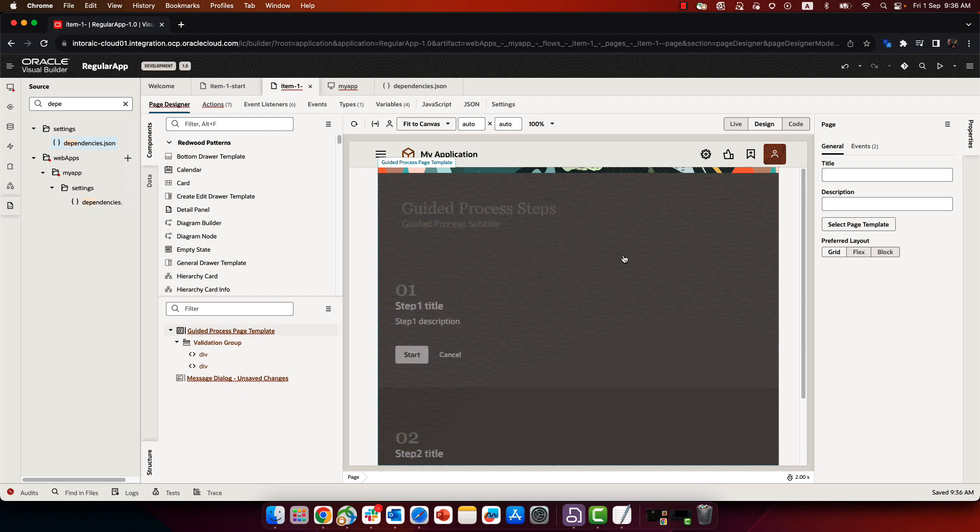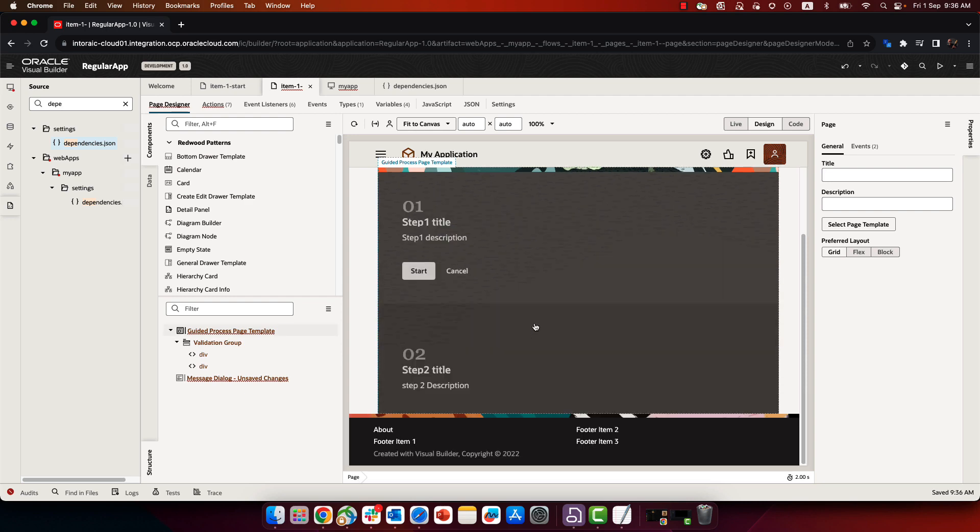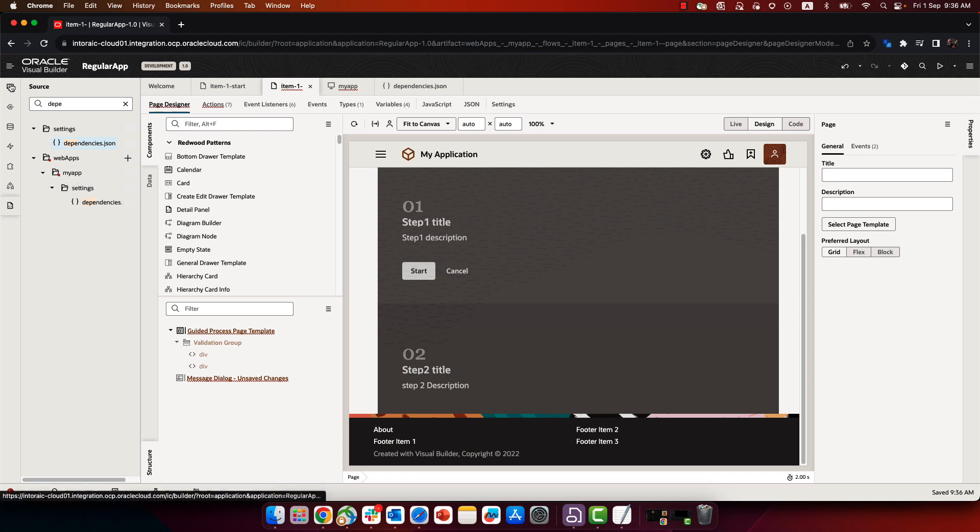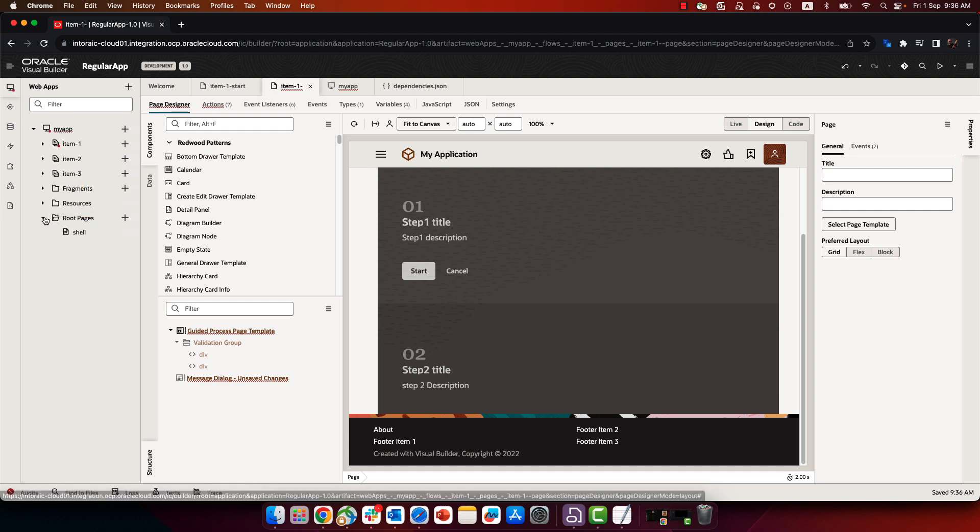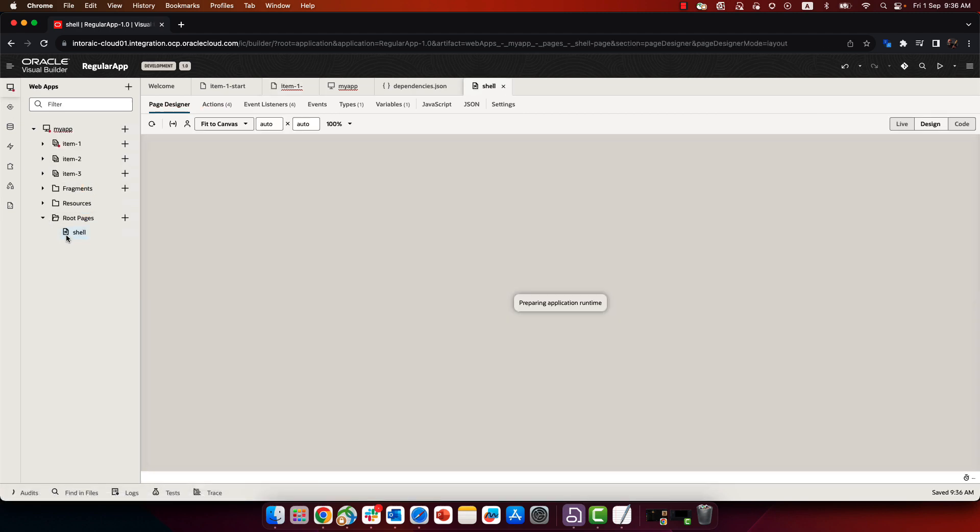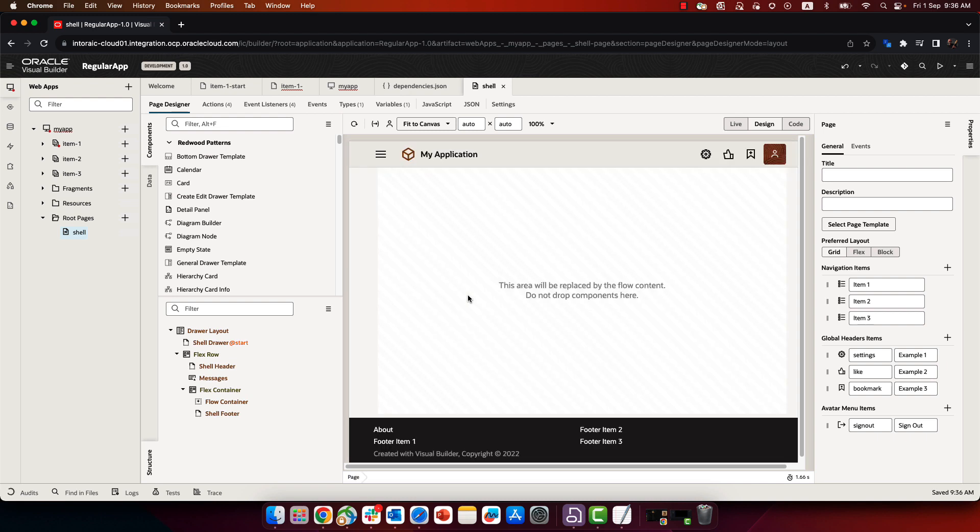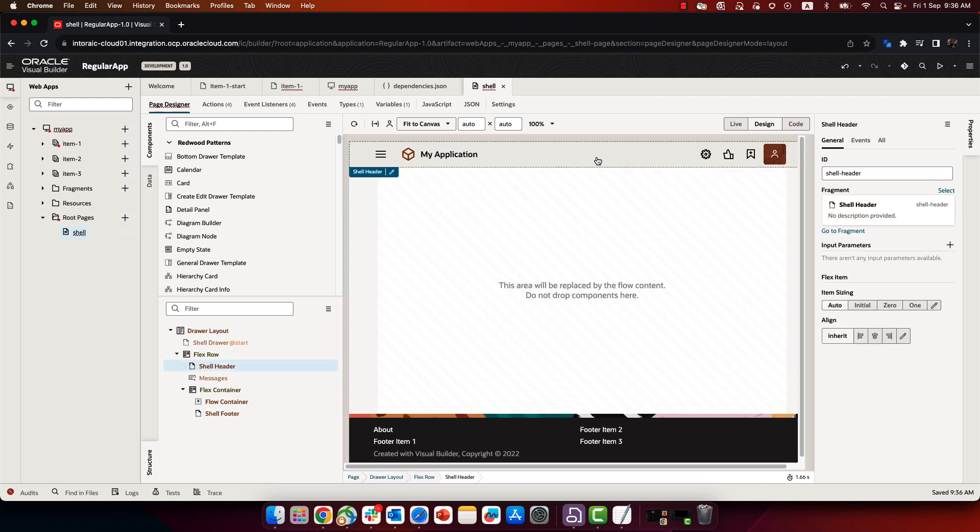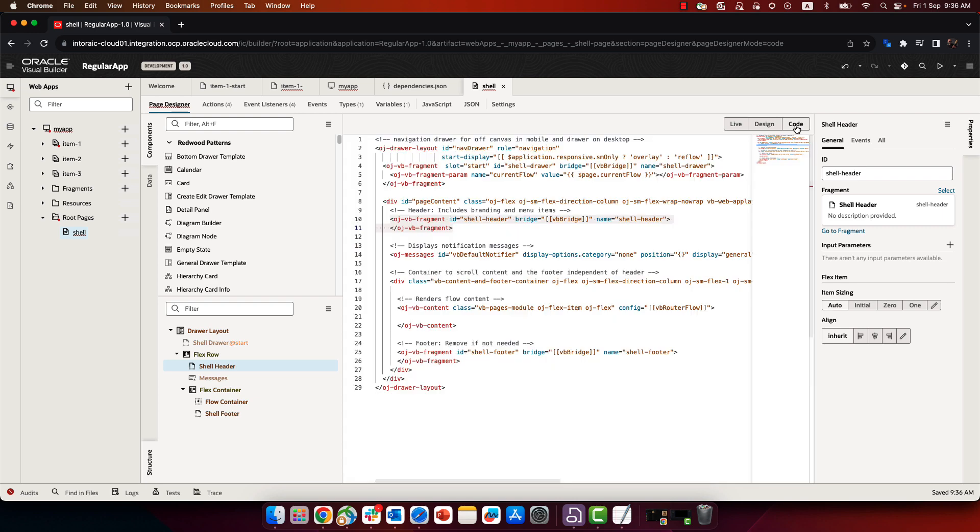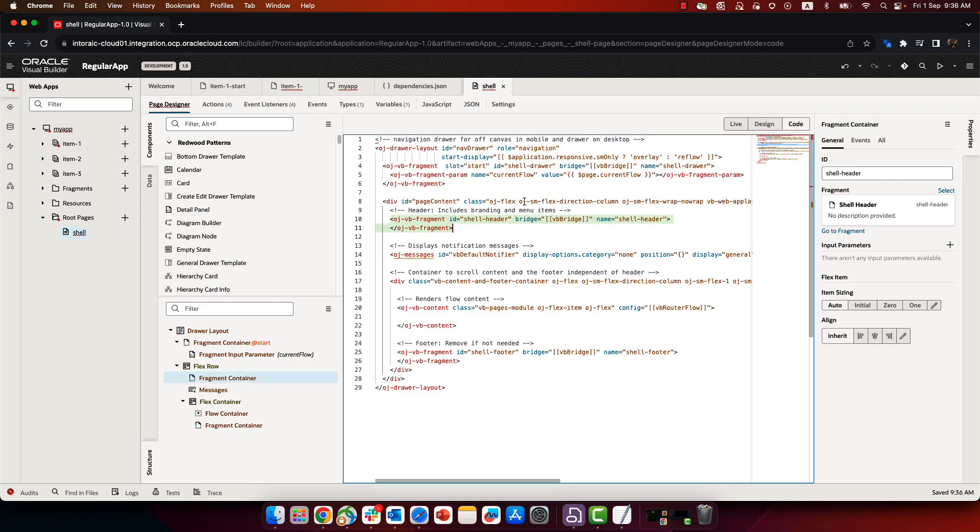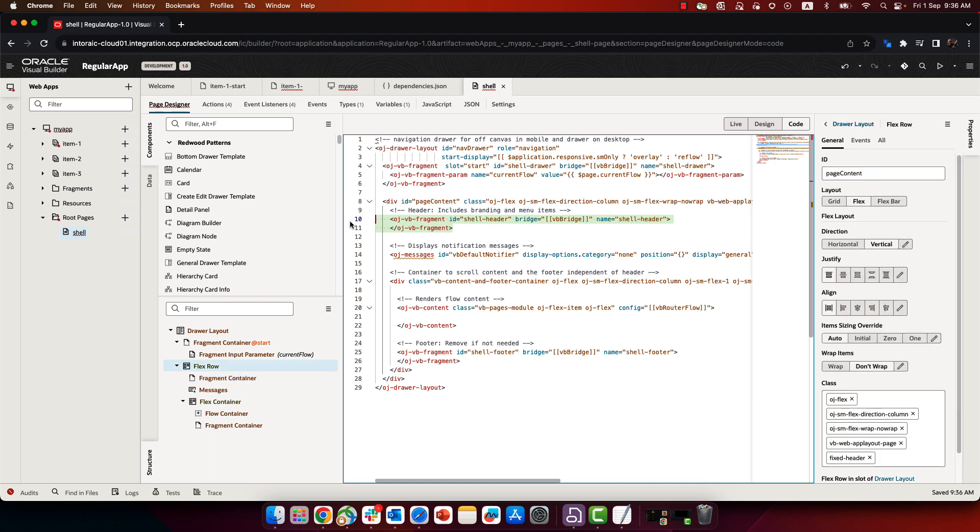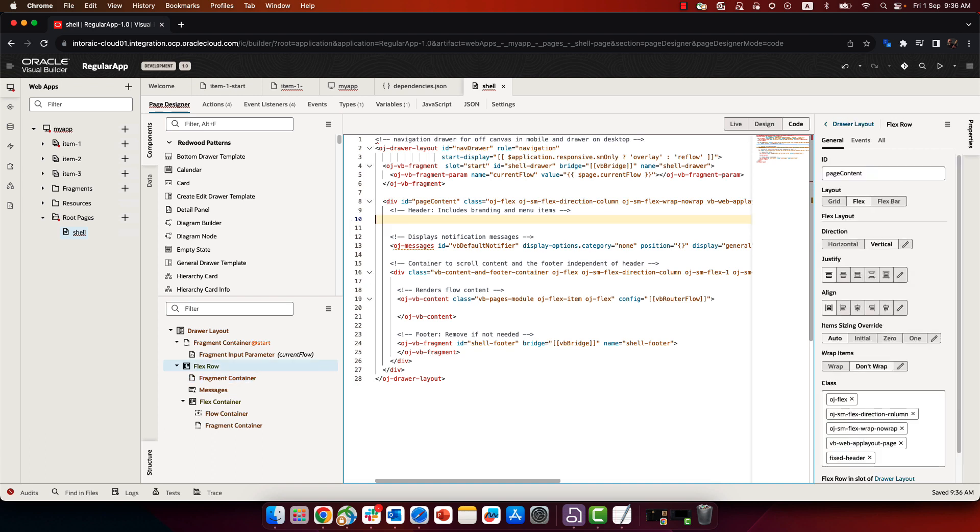One thing to note is that this application has been set with a top section and a bottom section that are from the shell page. In the Redwood, we don't usually use those. So you might want to go into the shell page and remove those and any other things that mess up the overall page layout. So I'm just going to remove the header and footer sections.